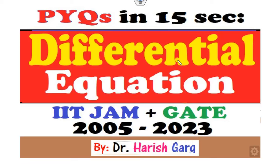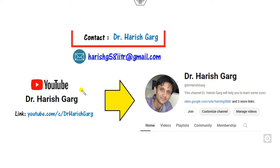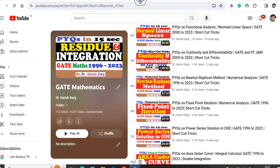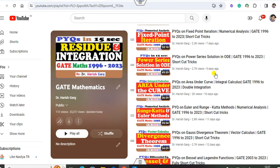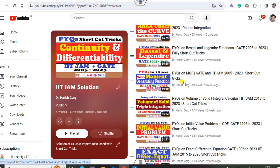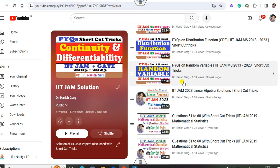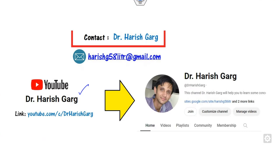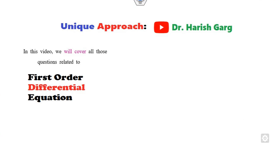Hello students, welcome to the next lecture on the PYQ series. In this lecture, I will cover all those questions related to the differential equation. Myself, Dr. Harishkar. You can simply follow my YouTube channel where you can find the playlist of gate mathematics, IIT JAM solutions, and a complete PYQ question playlist with many shortcut tricks.